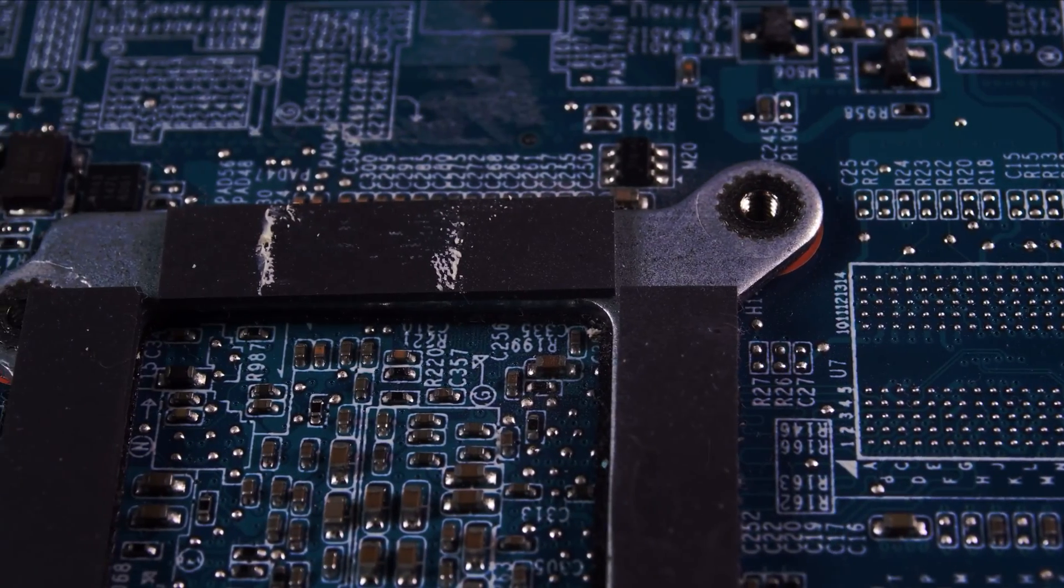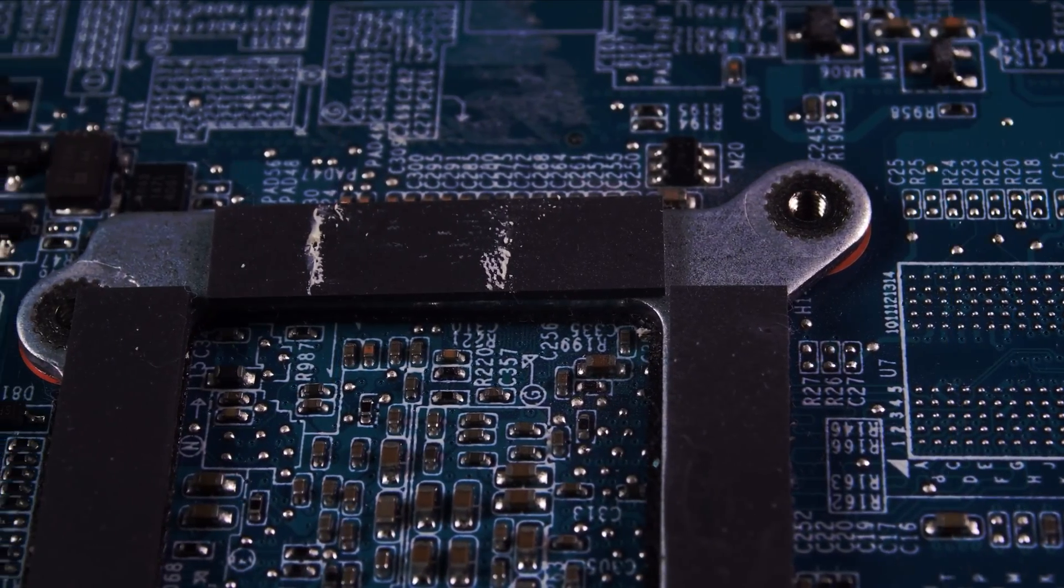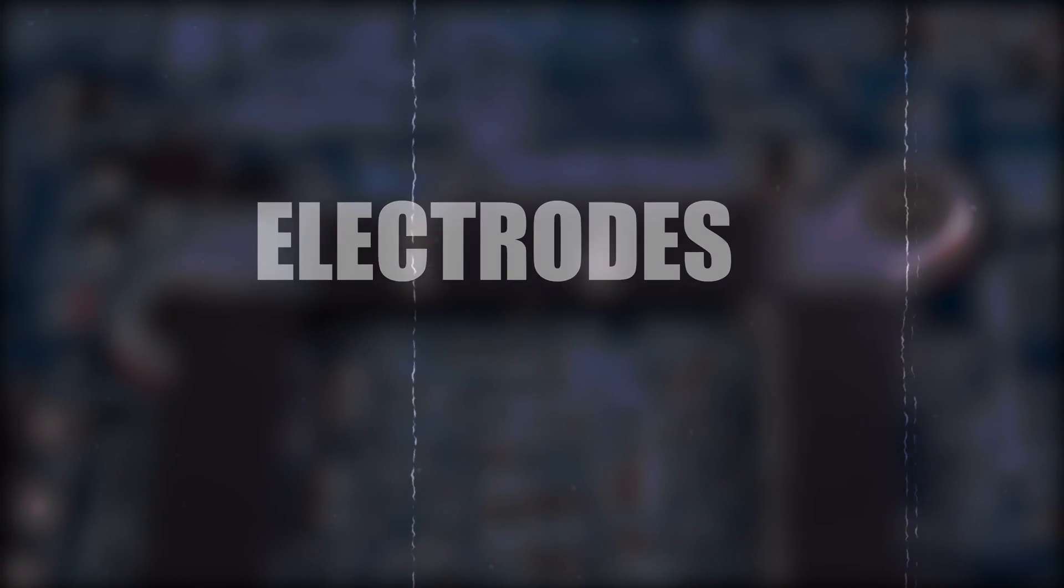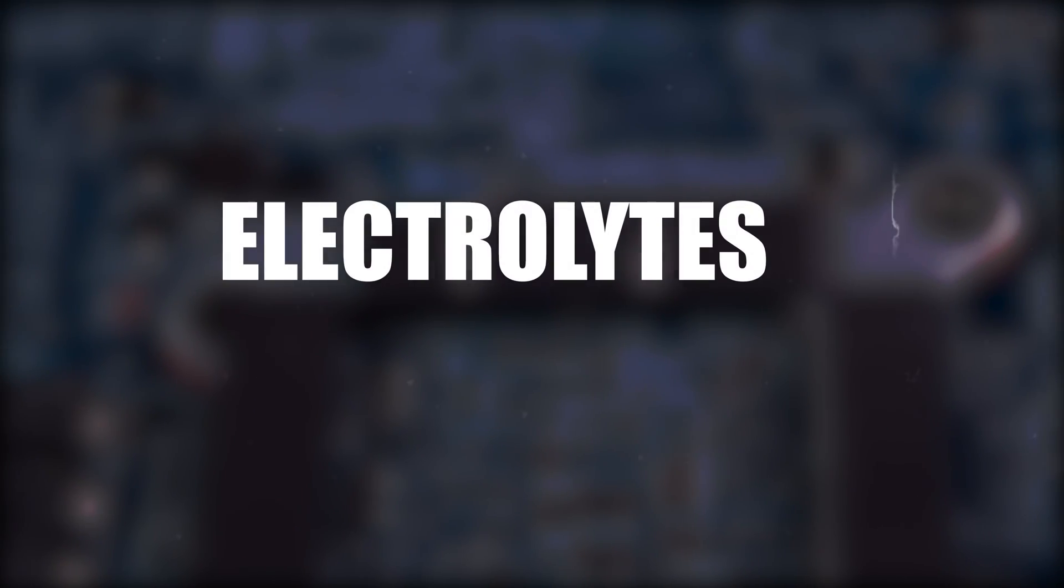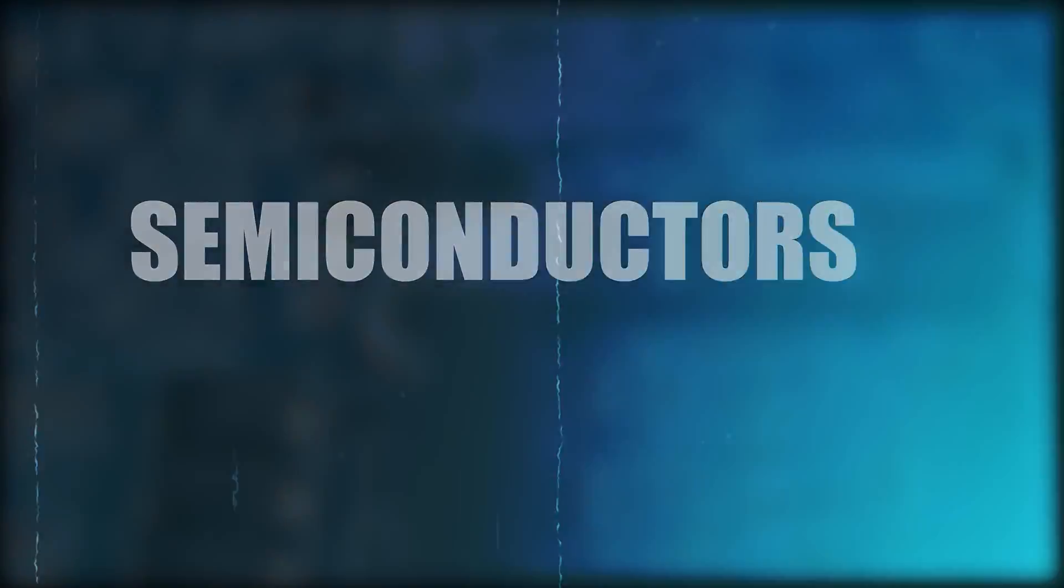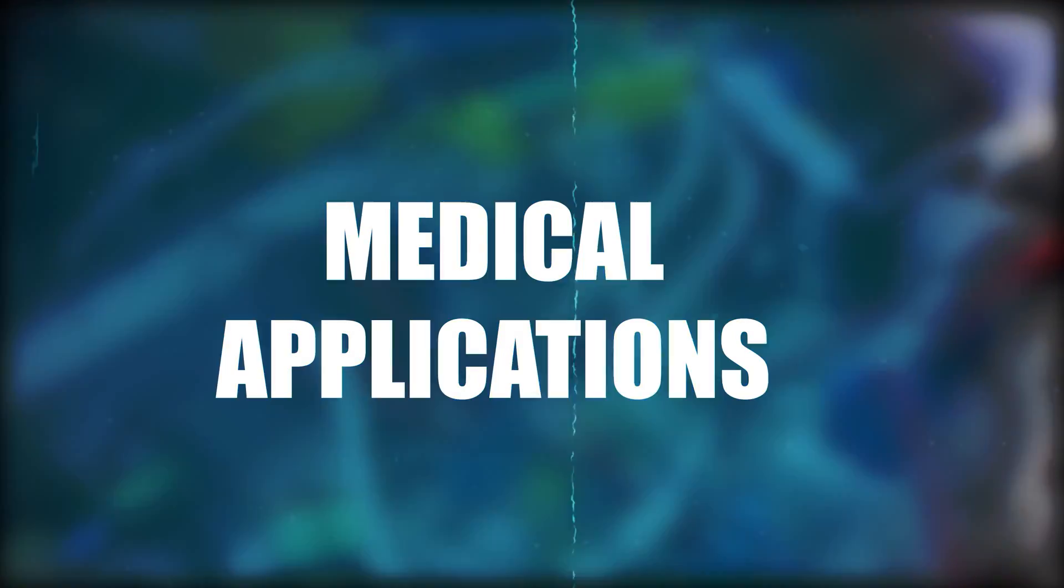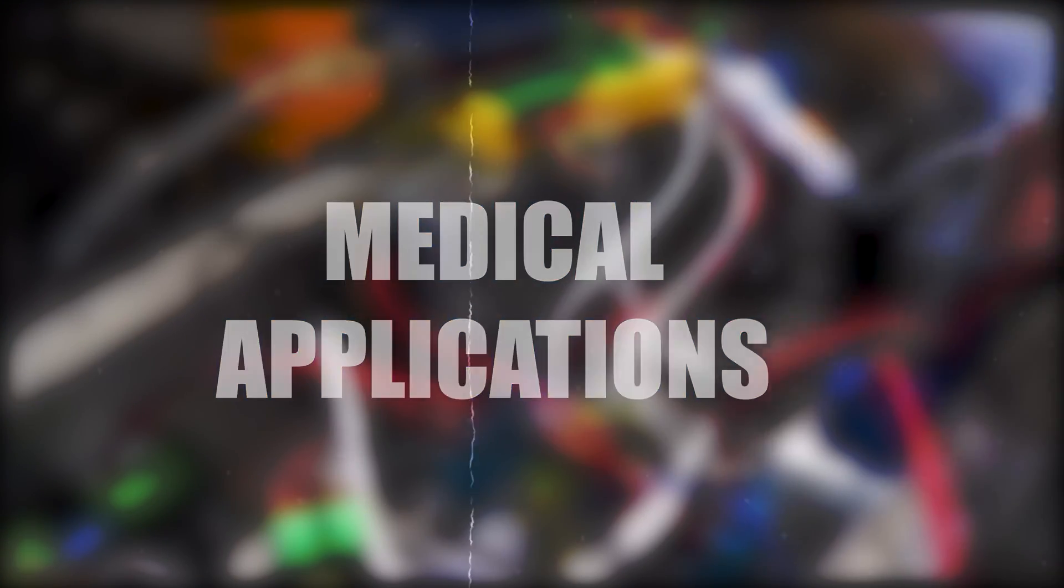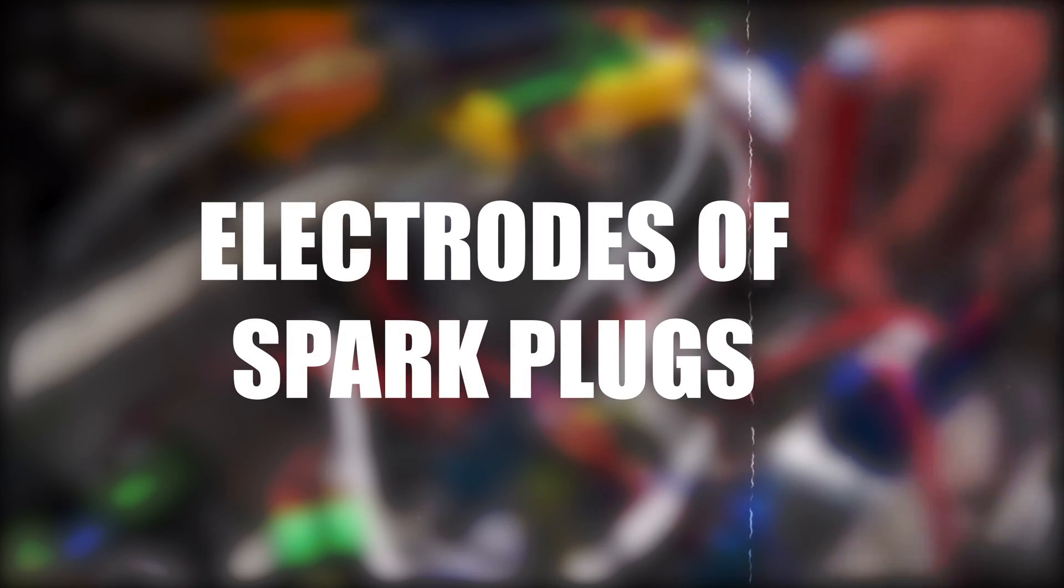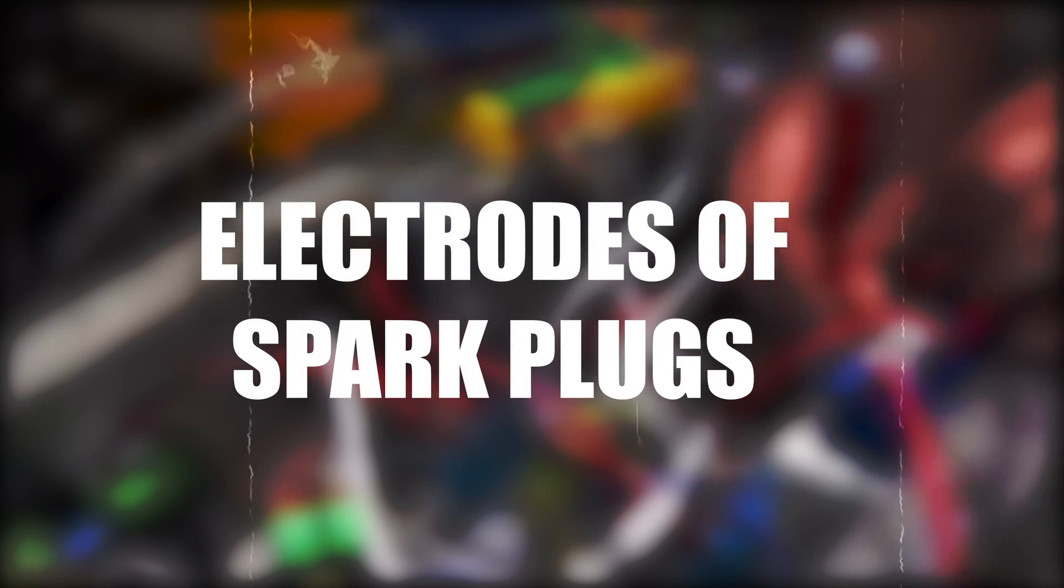Yttrium is also used in the production of electrodes, electrolytes, electronic filters, lasers, semiconductors, and various medical applications. As a metal, yttrium is also used on the electrodes of some high performance spark plugs.